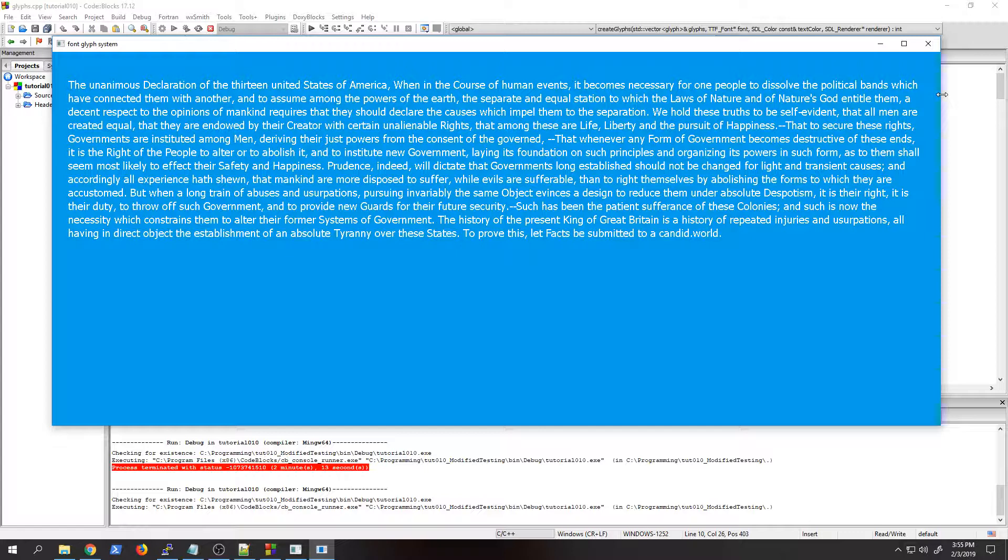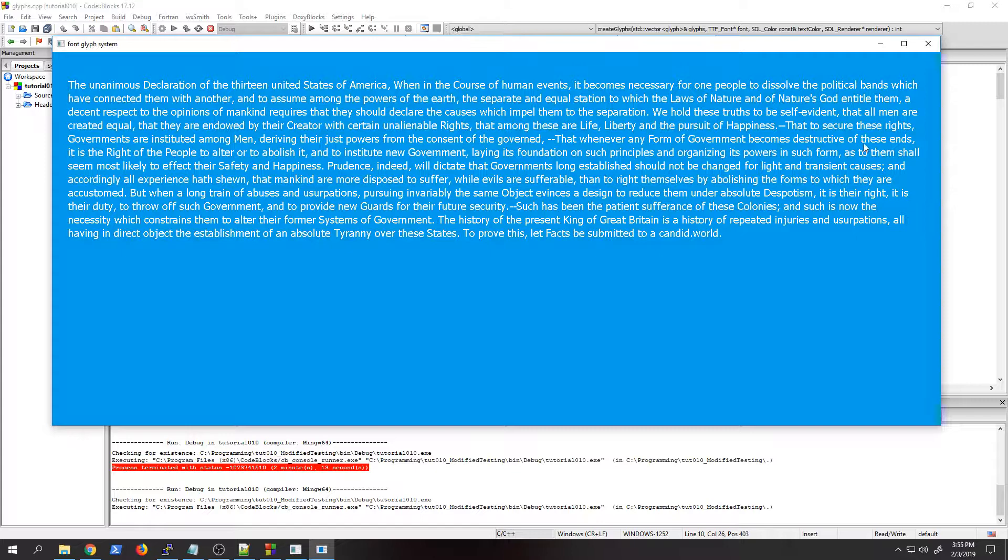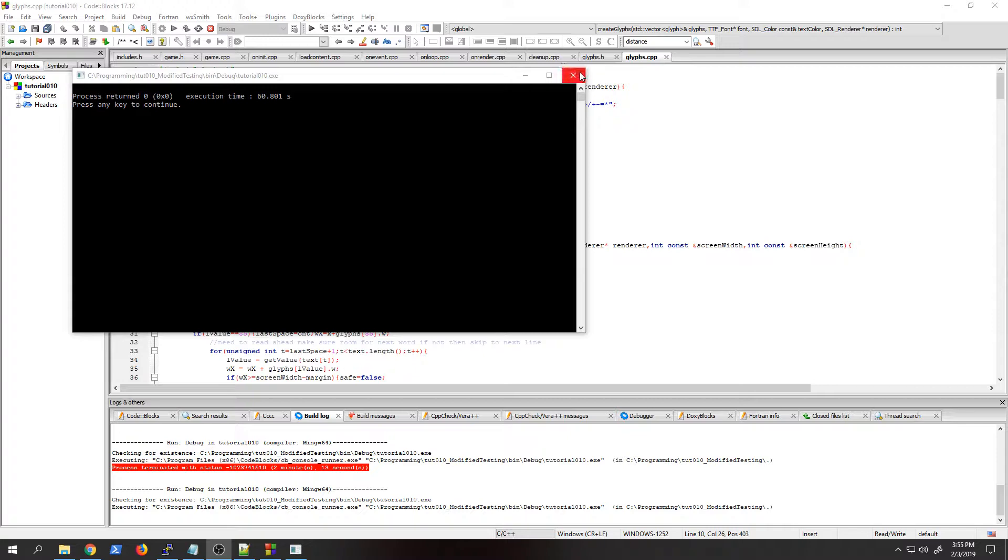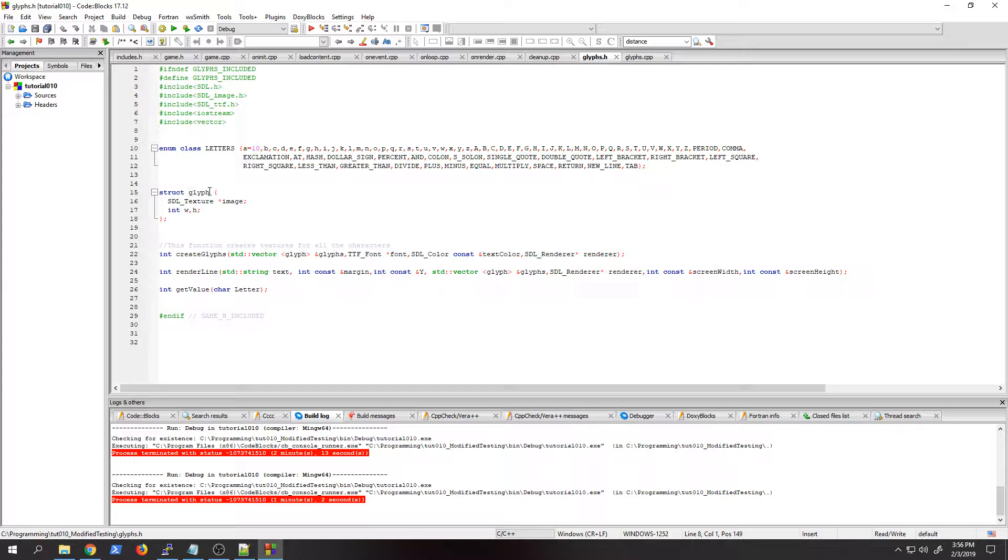In this case, what you're doing is simply creating a texture for each character you're intending to use and then creating the index for it so you can reference it. How you choose to do that is kind of up to you, but I'm going to show you the way I do it. I create a structure for the glyph which holds the SDL image for each one of those characters - one character for each with the width and height.